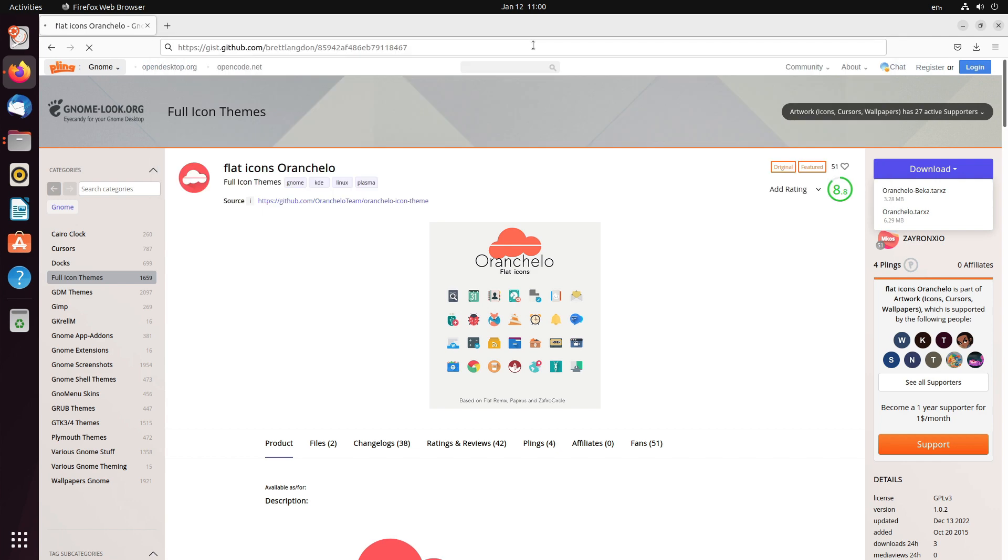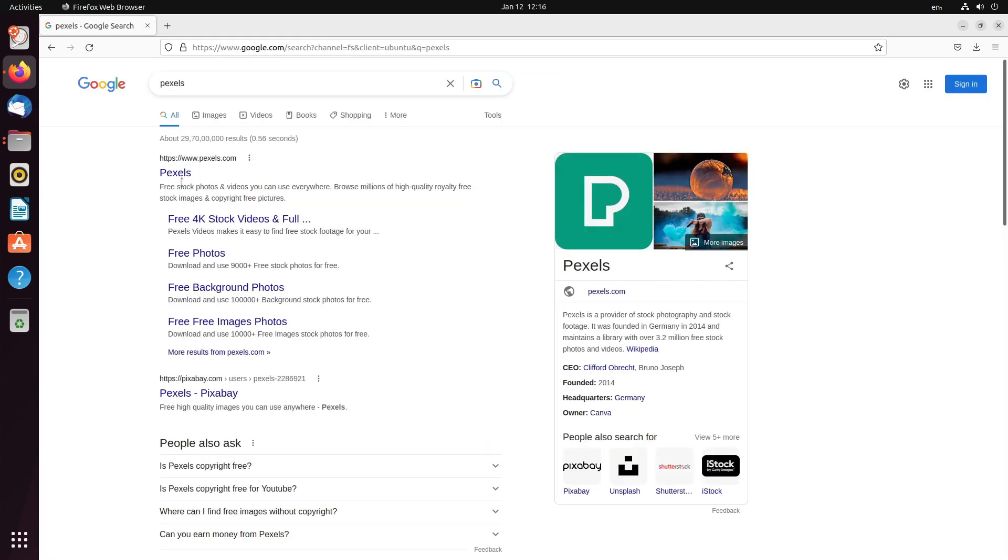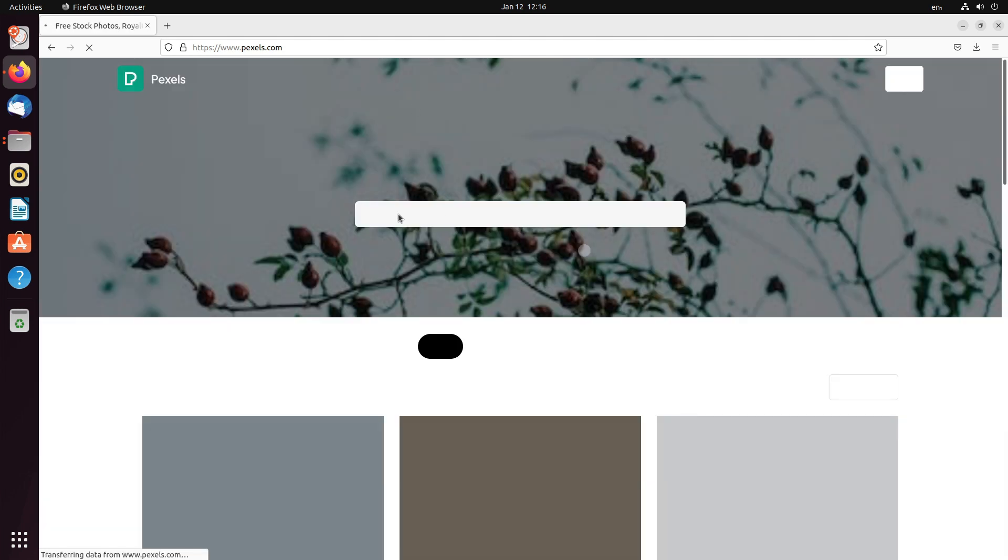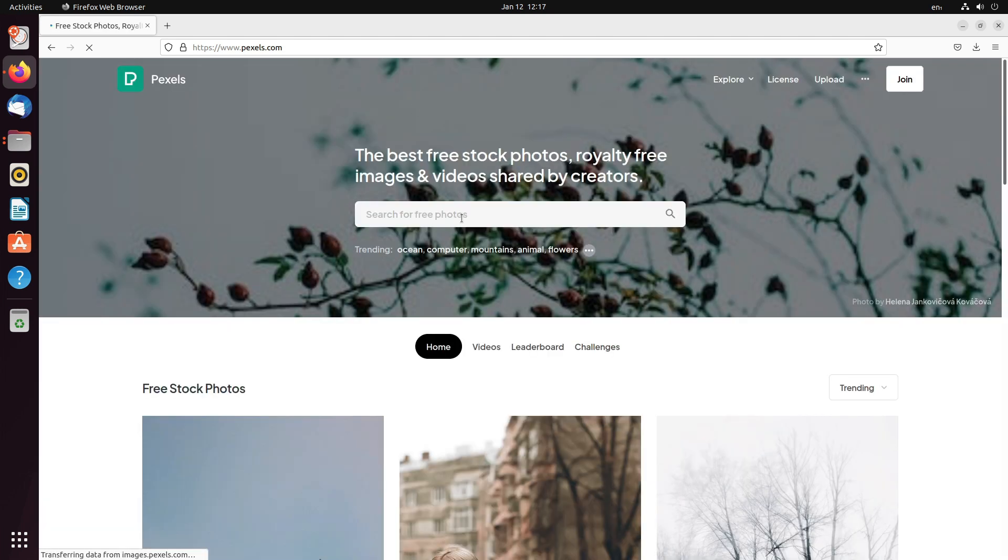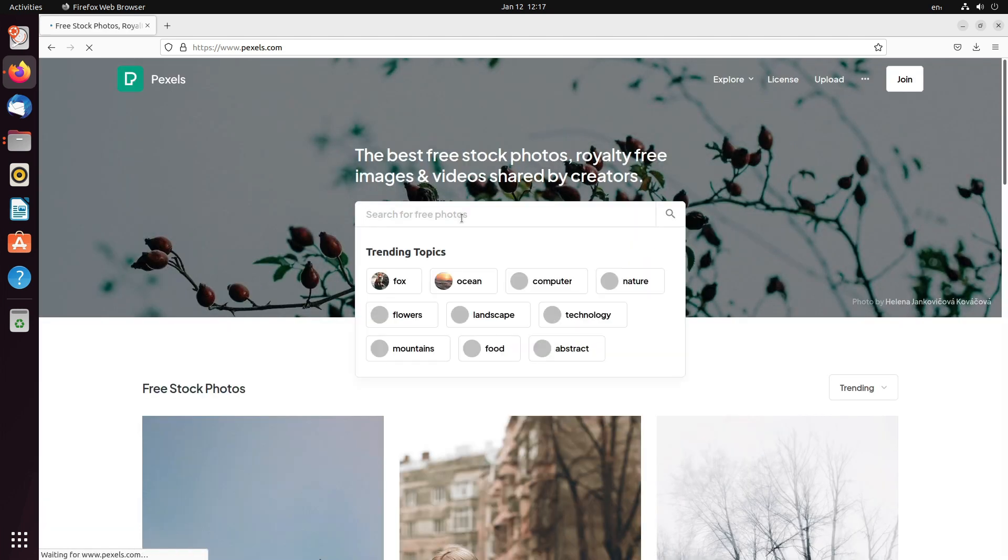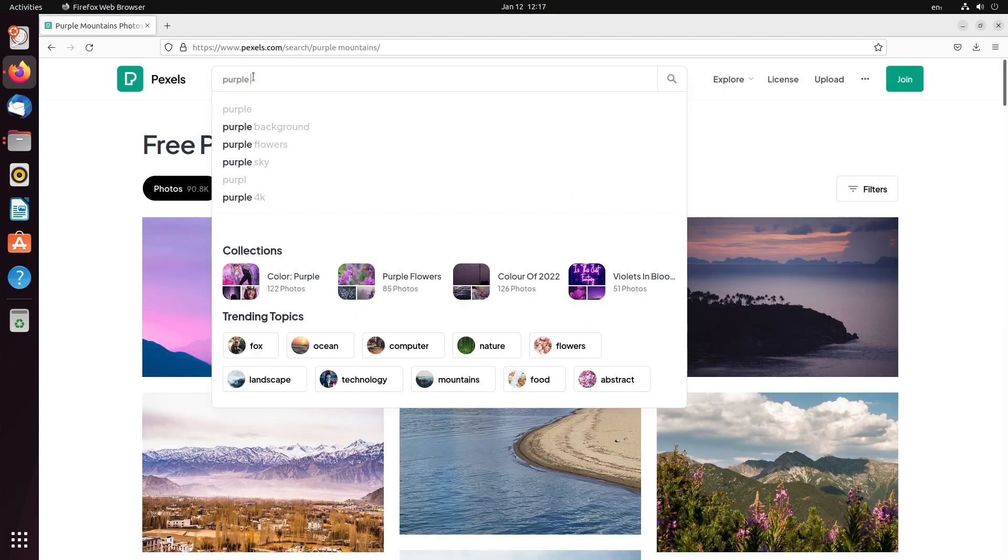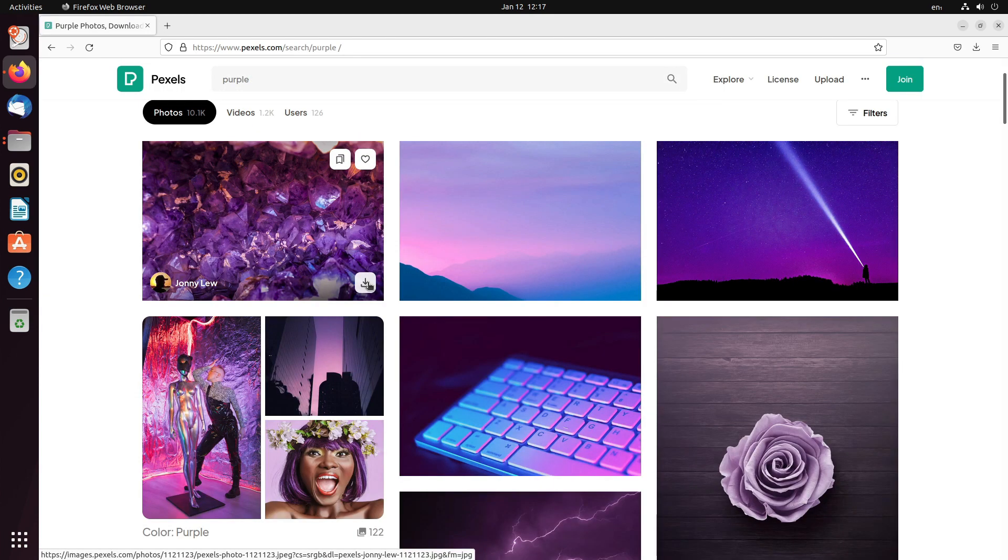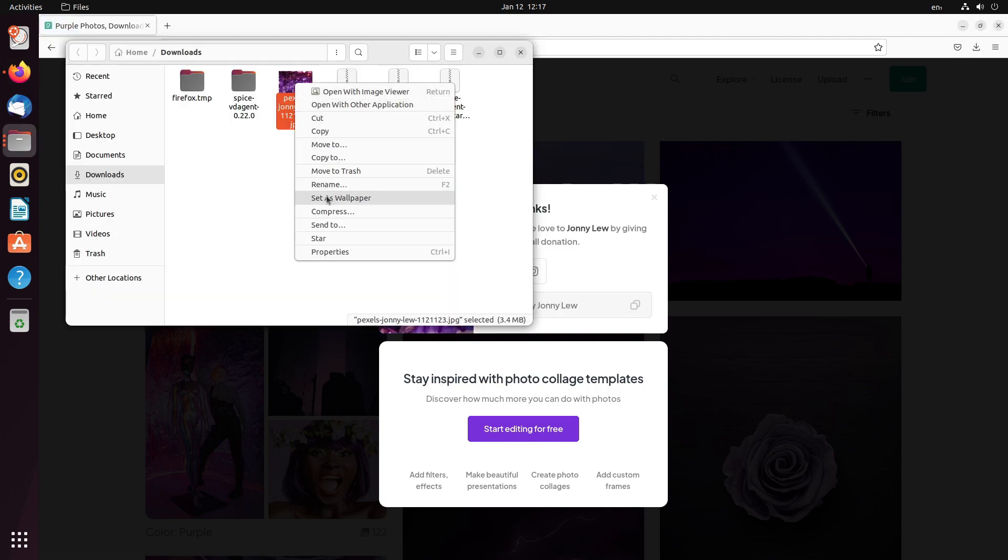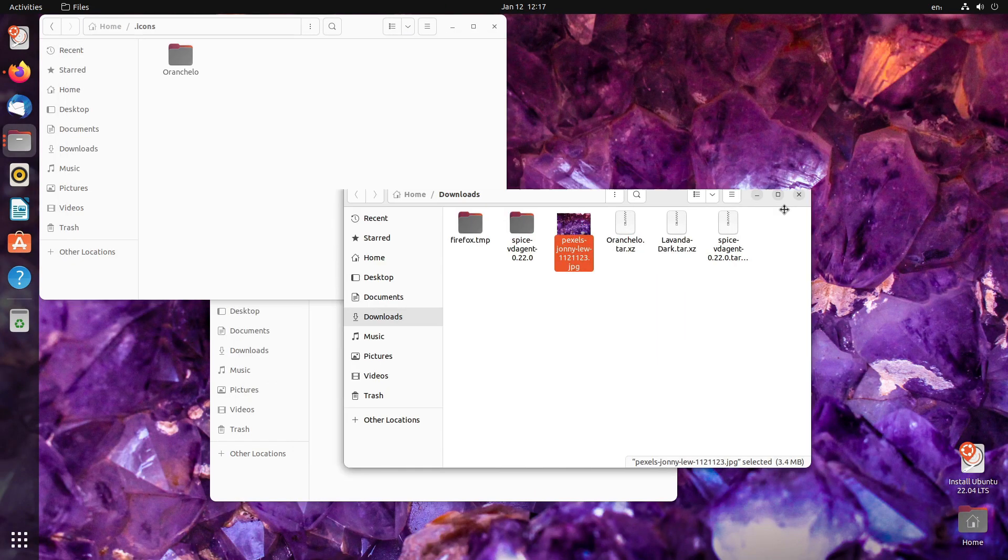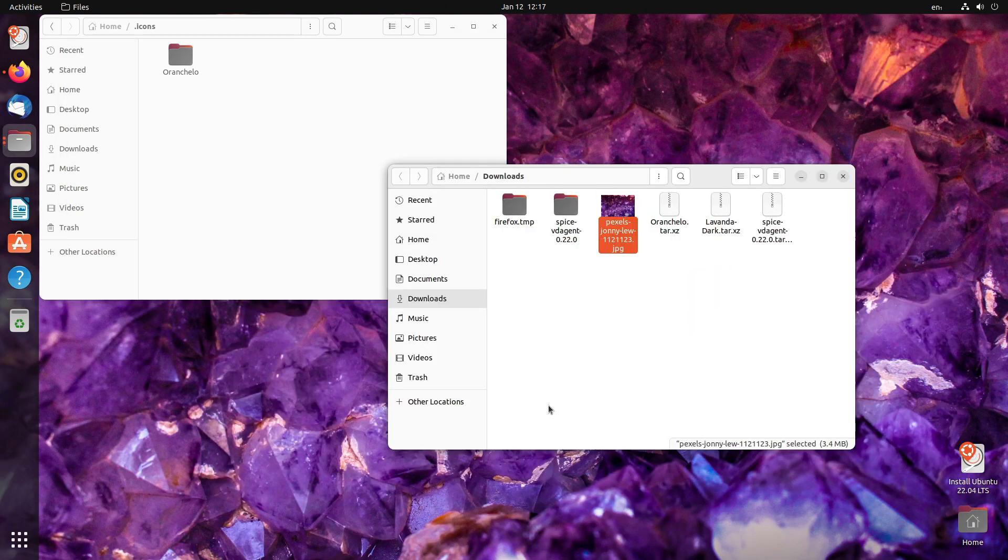Next, let us try and get some wallpapers. For wallpapers, I prefer to use pexels. So, let us hop into pexels and get something based on purple or like violet. Let's go for purple. Let us apply this. Right click, set as wallpaper. So, this is how it will look like.